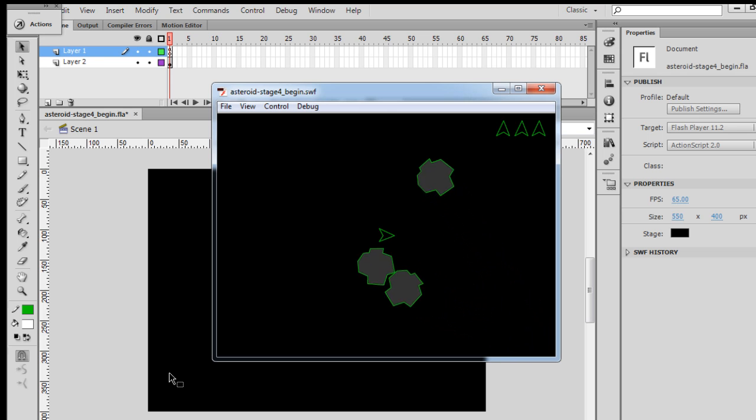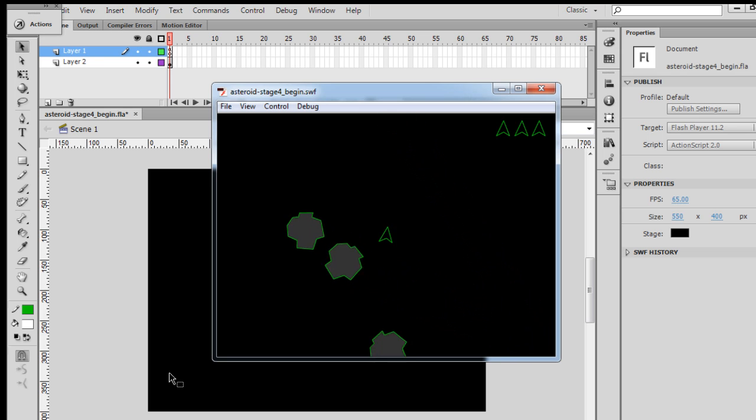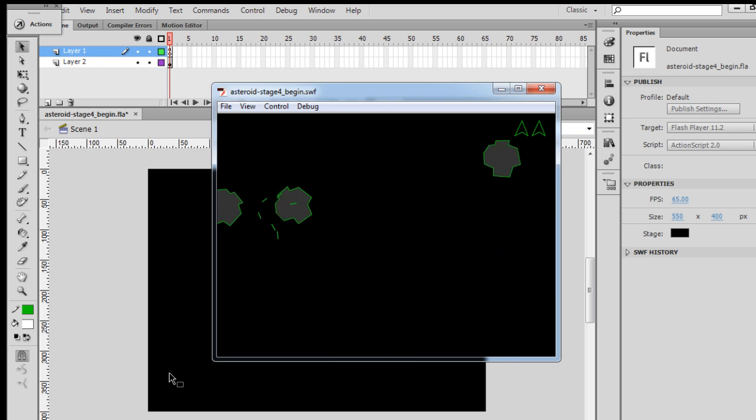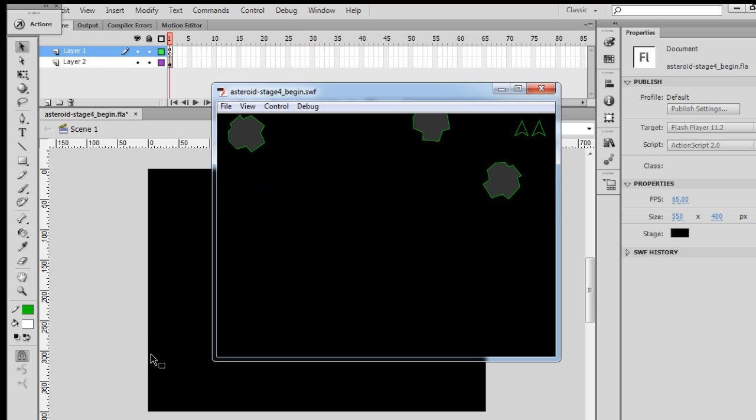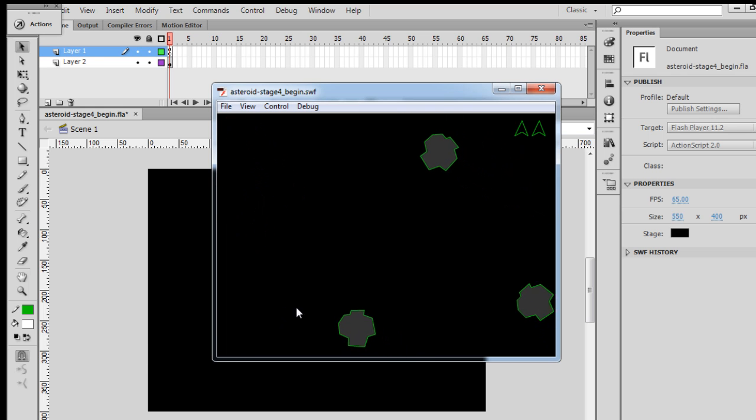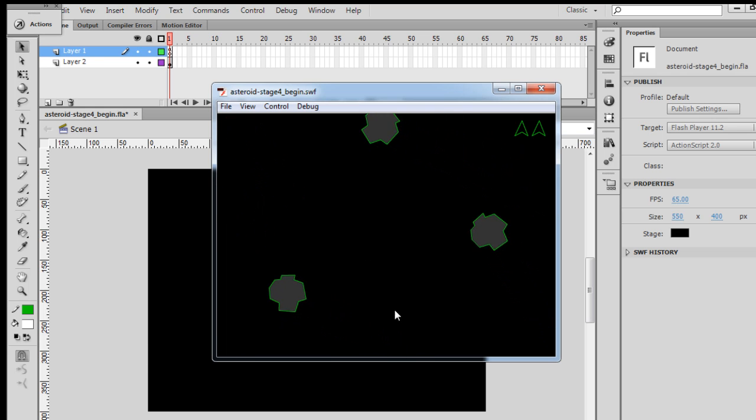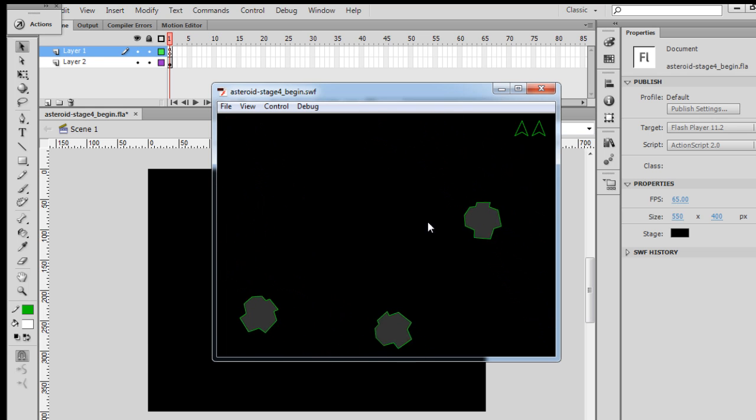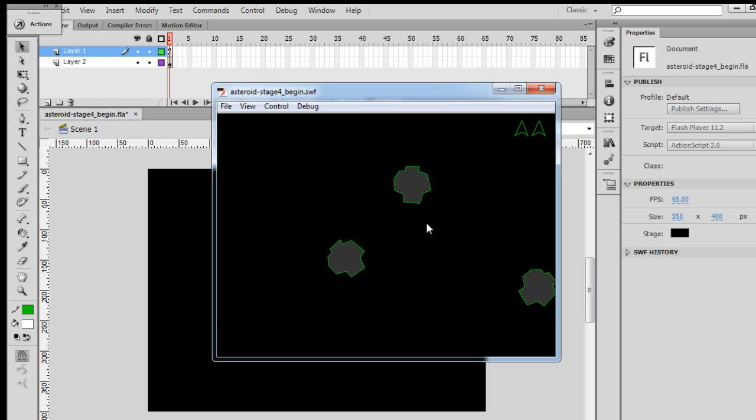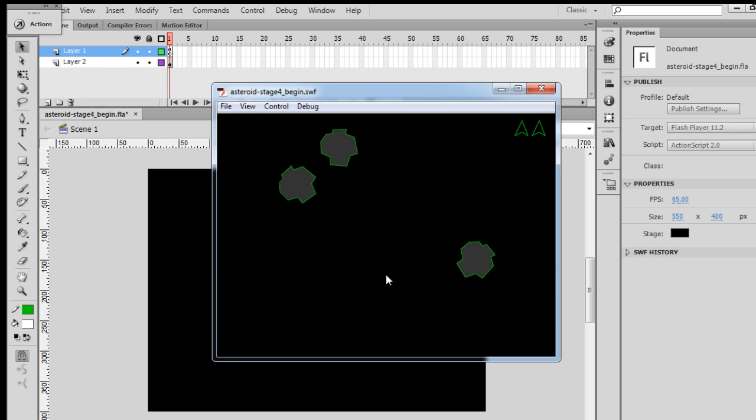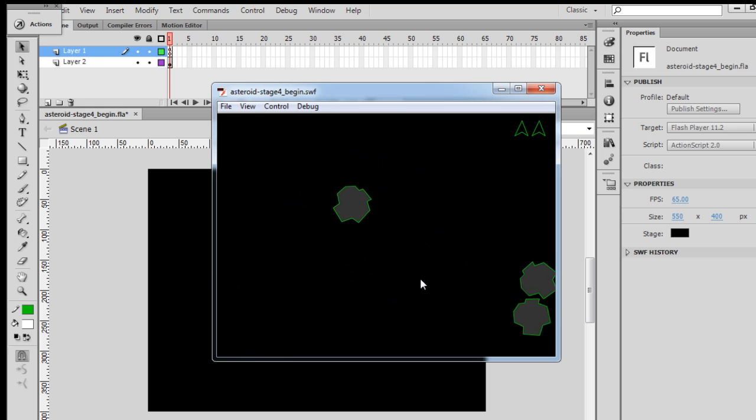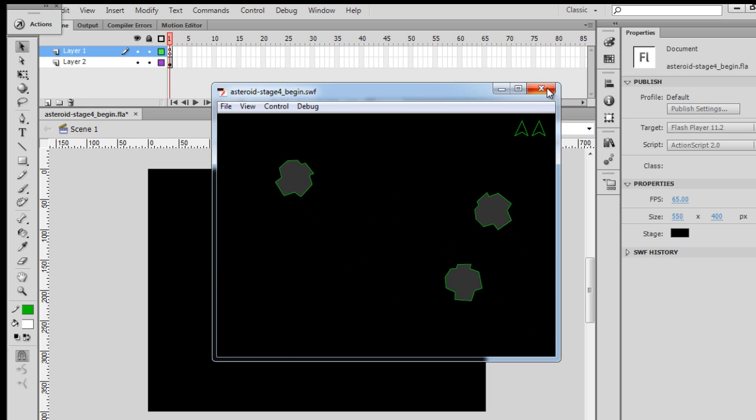Okay, our spaceship can fly around, and then as it flies around, it can get destroyed by the asteroids. It gets removed from the screen, and now what we need to do is figure out how do we bring it back, so we can keep playing our game.